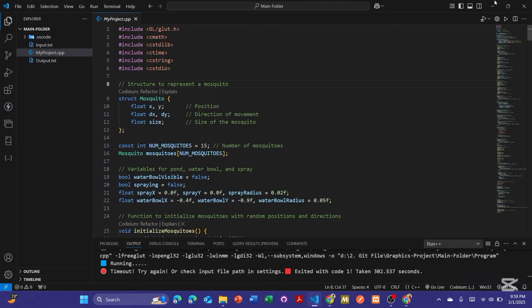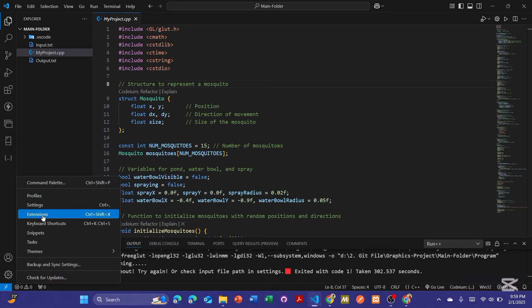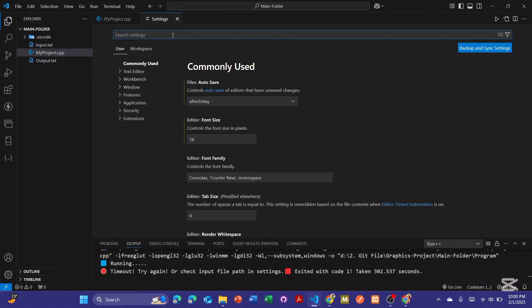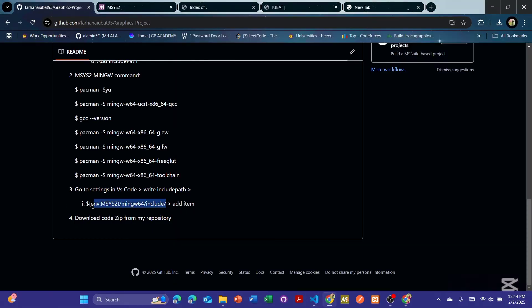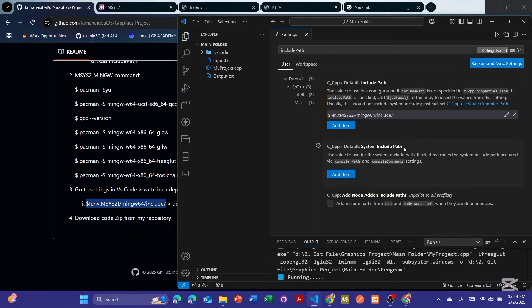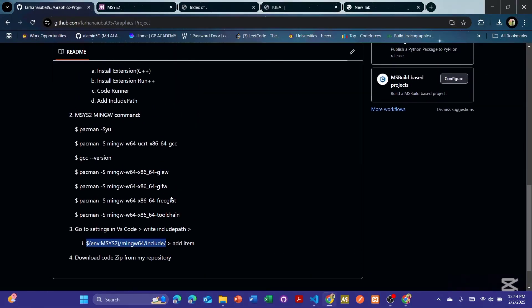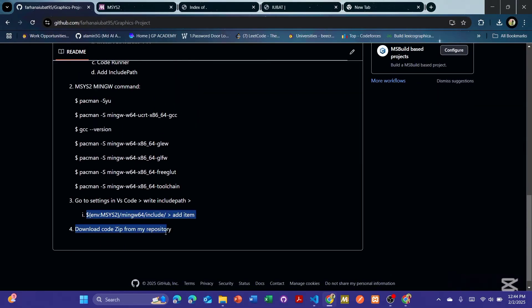Now your work moves to VS Code. Go to Settings, then search for 'include path'. You will get a field where you have to input the include path link — I have already provided this link in my GitHub repository, so just copy and paste it there. That task is done. The last remaining step is to download the code ZIP from my repository.